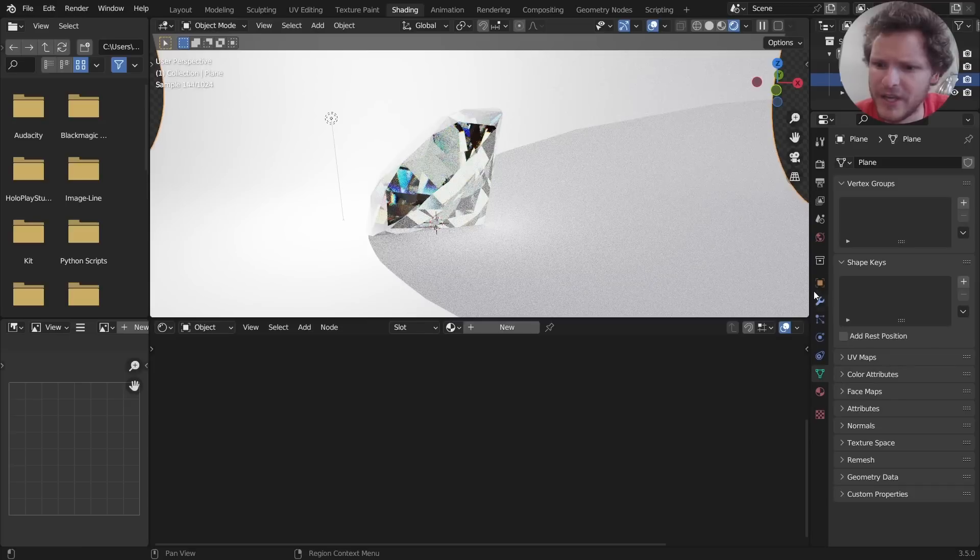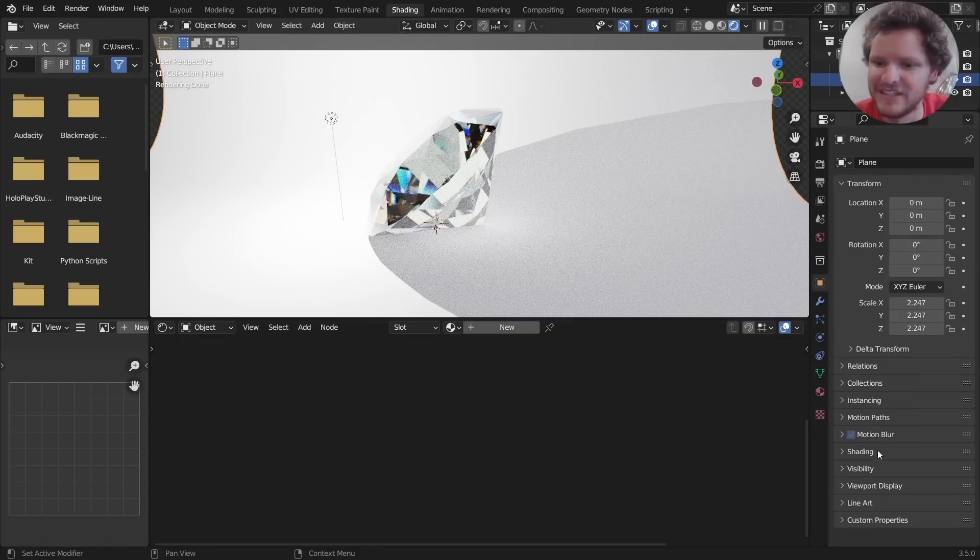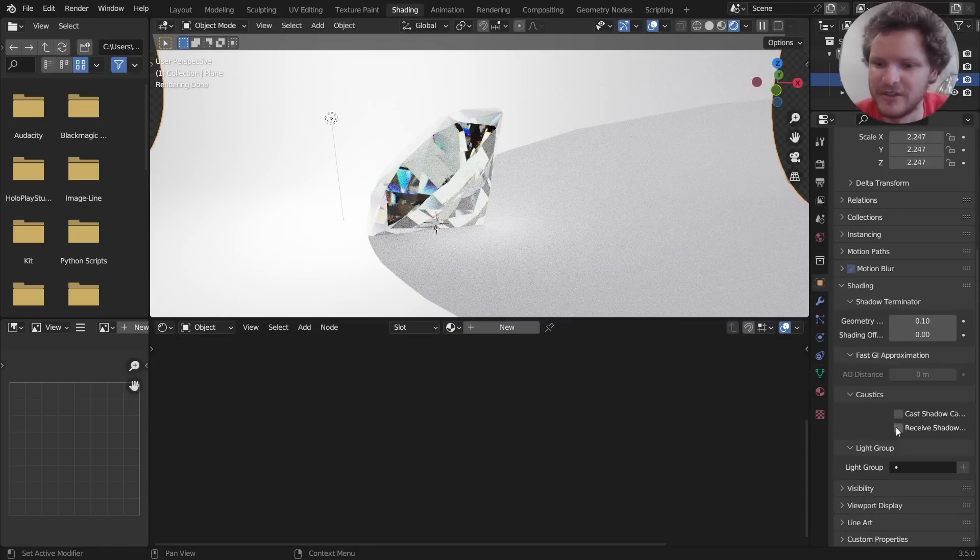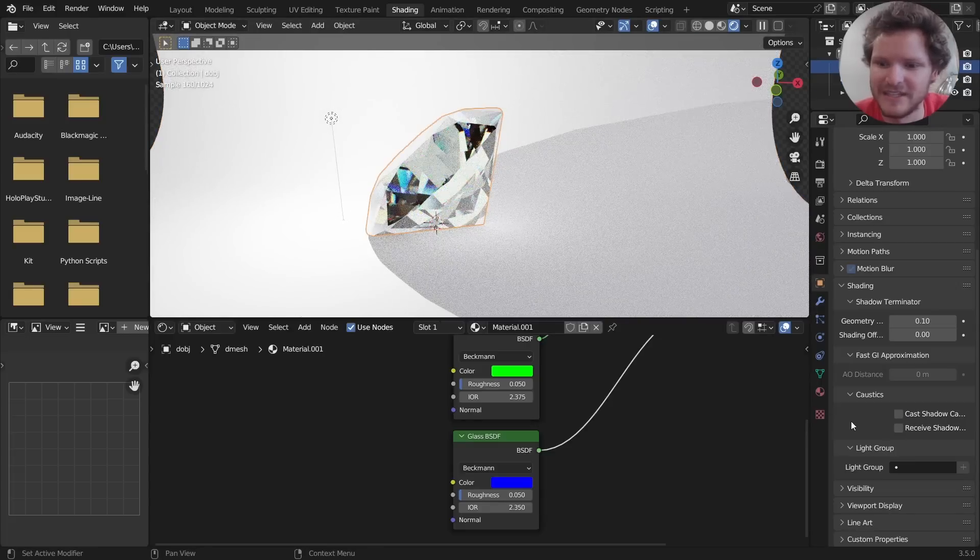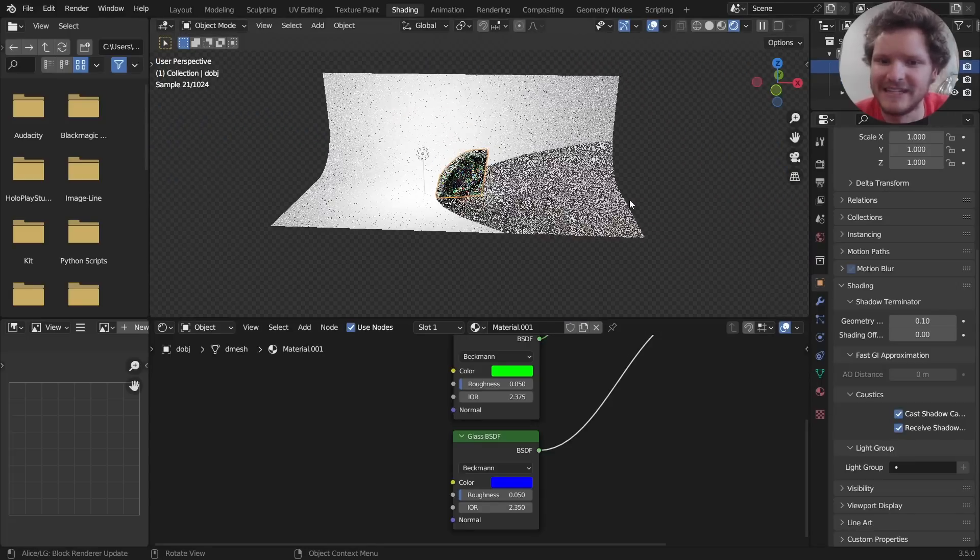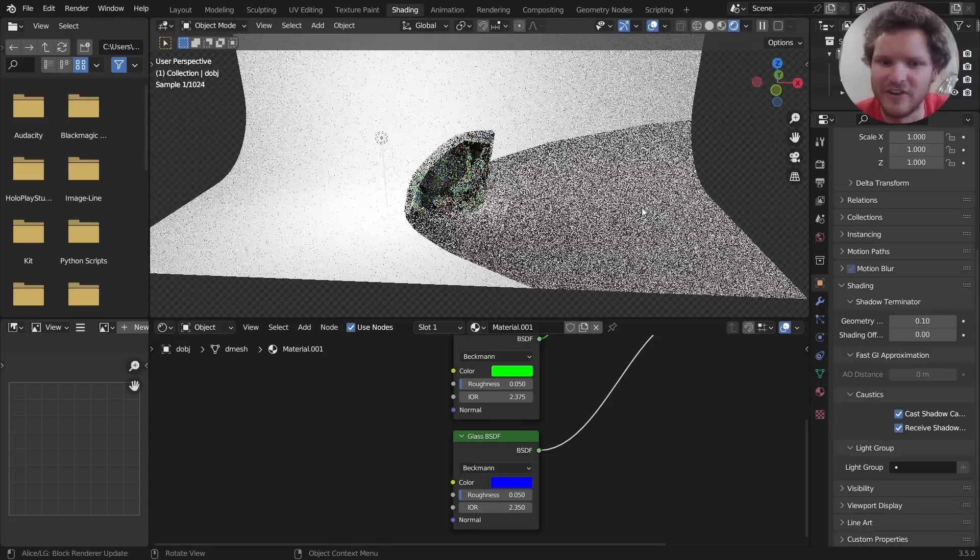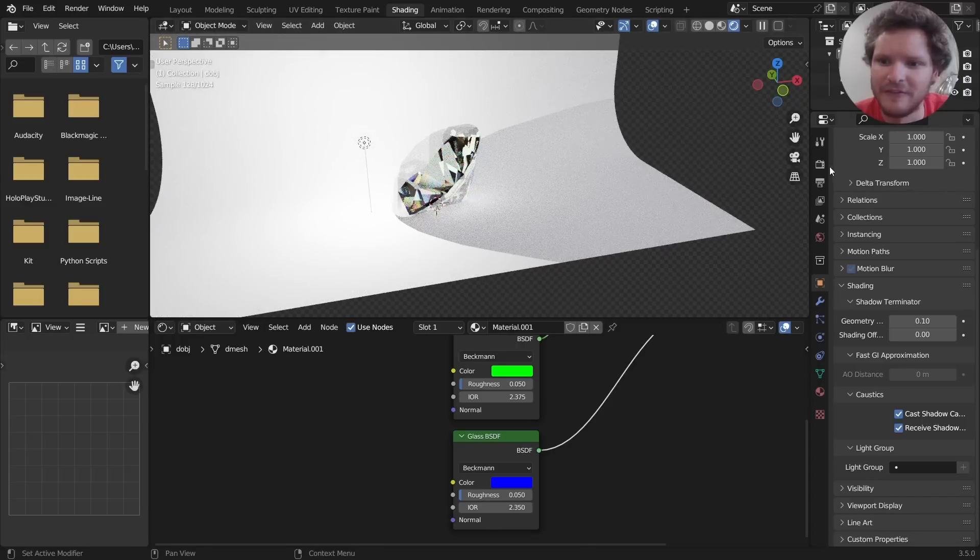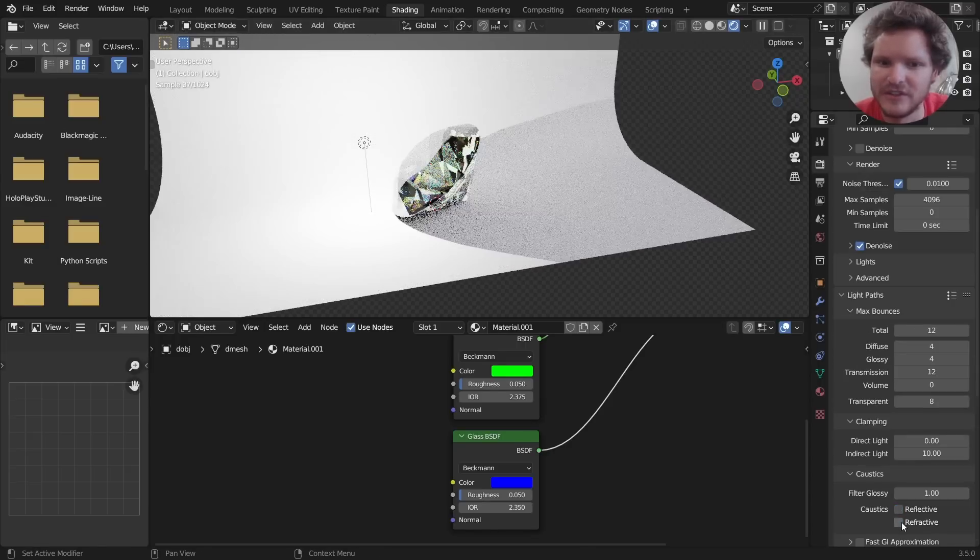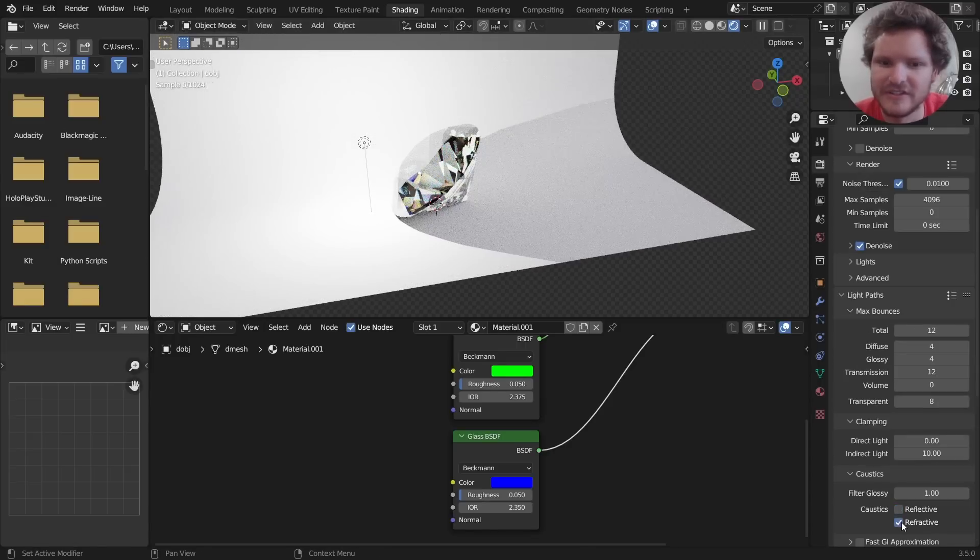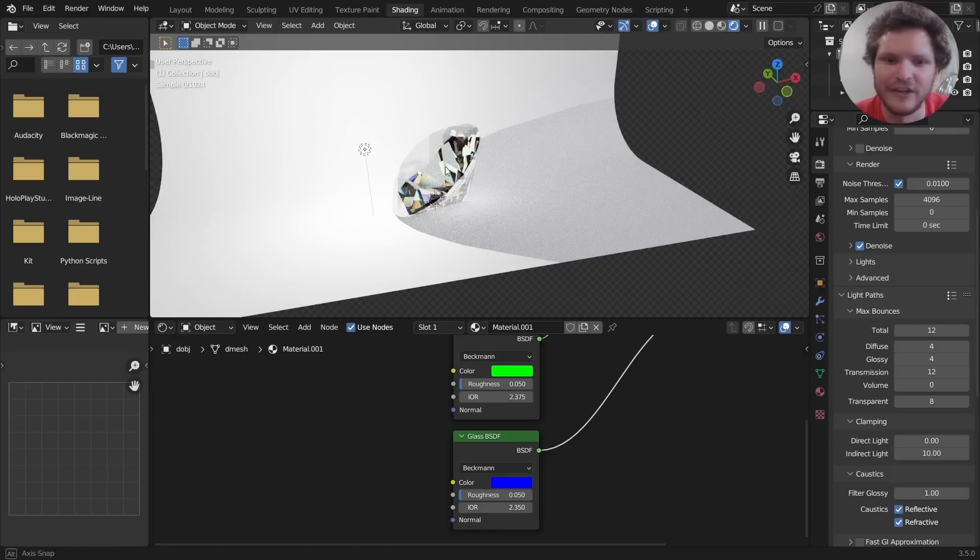Although make sure to enable, for your ground plane in the shading, make sure to enable Cast and Receive Caustics, and same for the diamond. And that's just going to make sure we have our caustics. And if we were to disable these you can see the difference. It just adds a bit of refracted and reflected light over there.